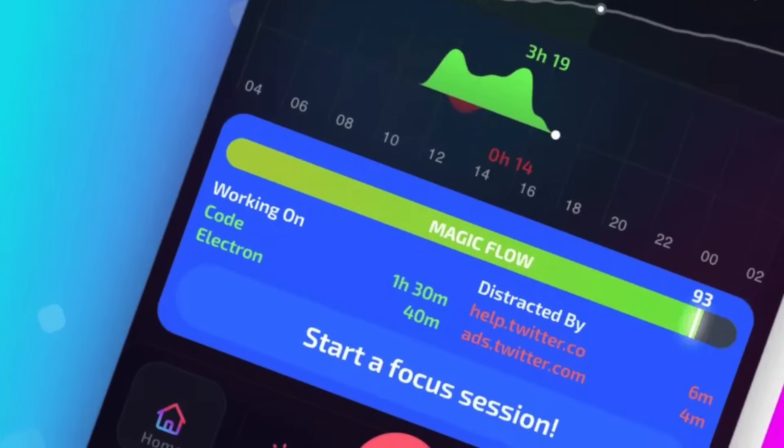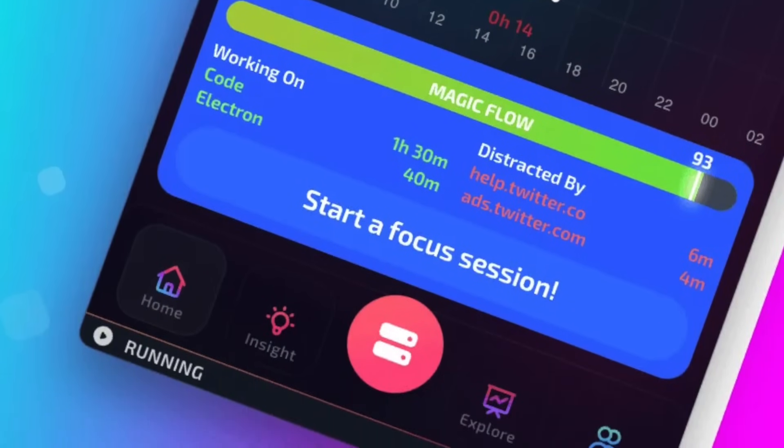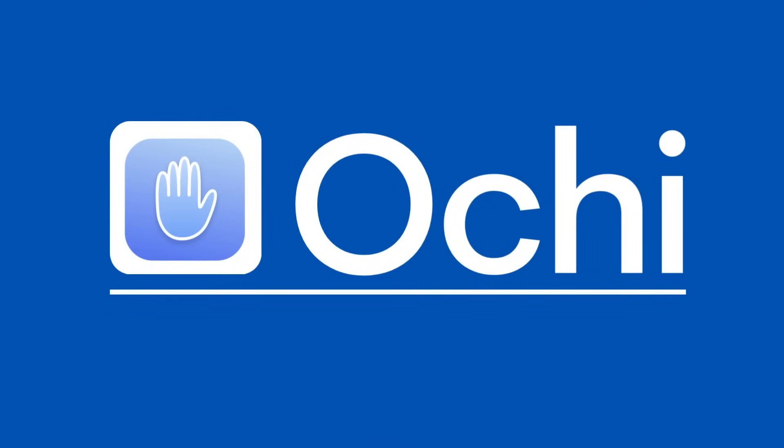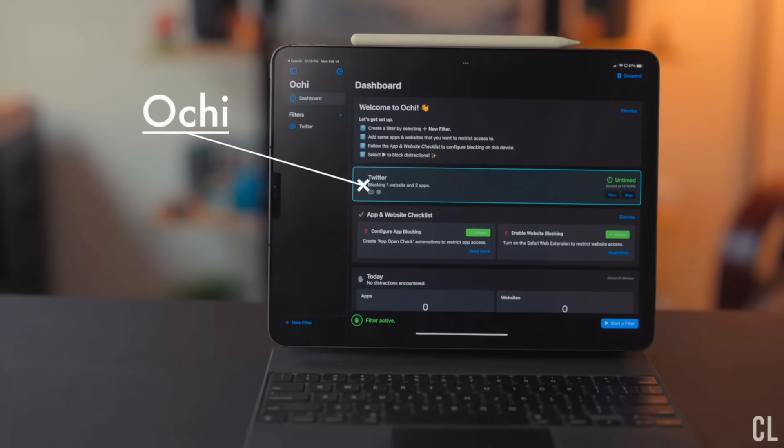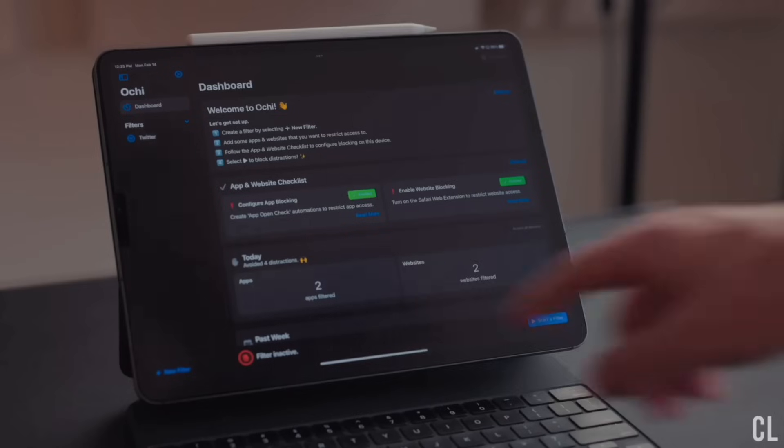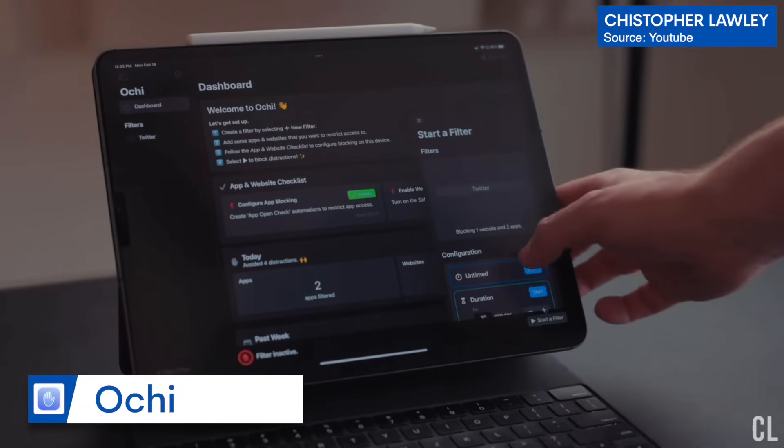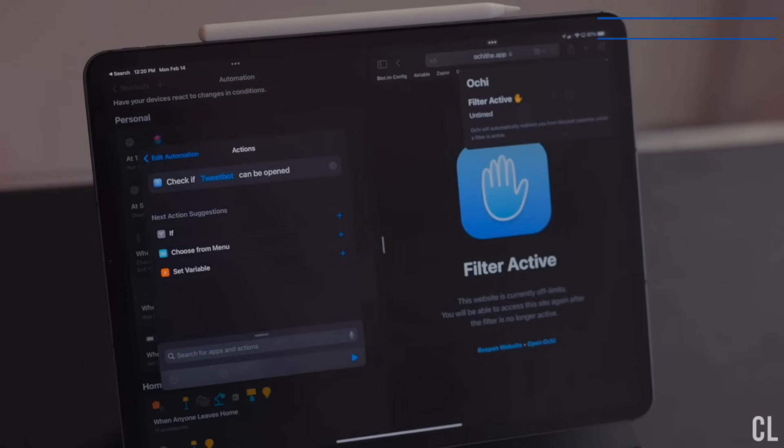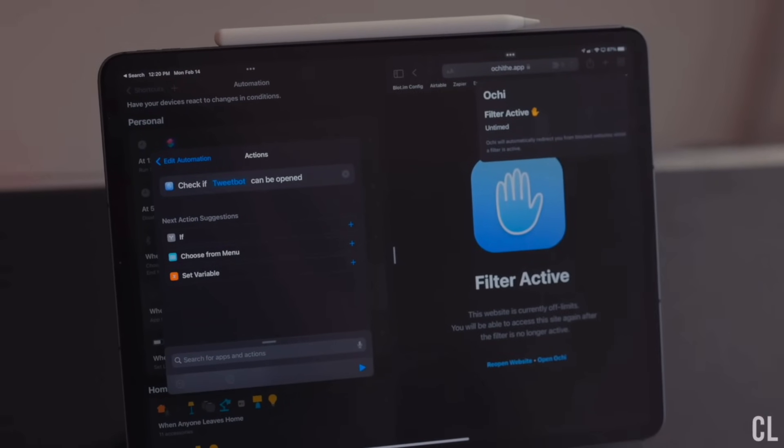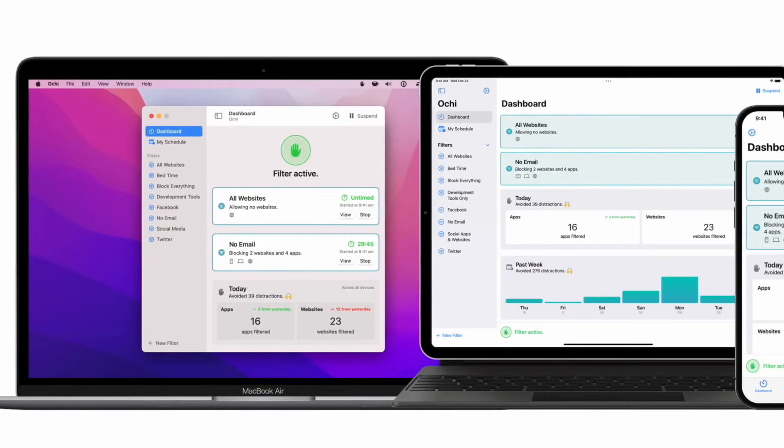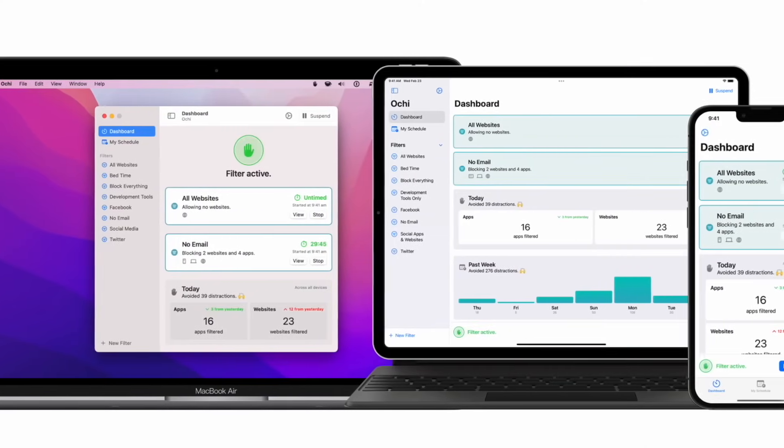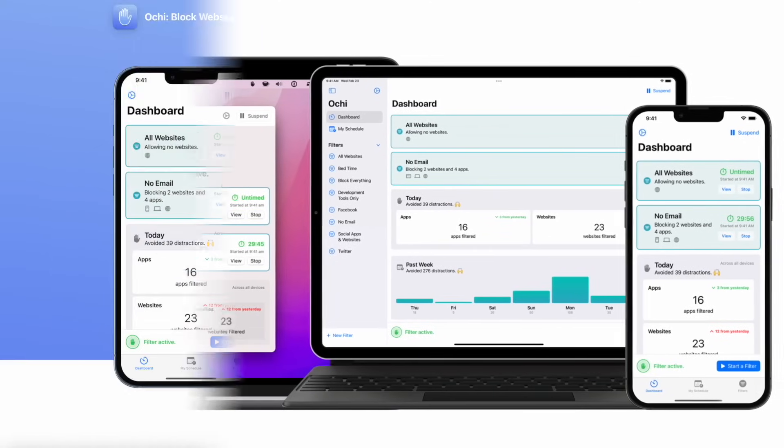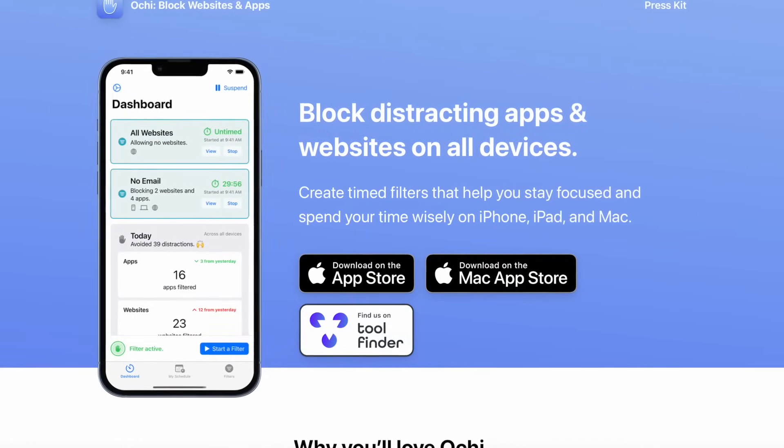Number five, sort of along a similar topic, is Okey or Ochi—I can't remember the pronunciation—but the application is a distraction blocker that blocks websites and apps. It works on iOS and Mac and helps you keep an eye on where you're spending your time while blocking the websites that matter so you can focus. It's very similar to an app called Freedom, but the application is designed really well and is independently developed.